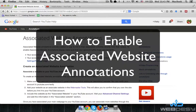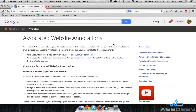In this video I'm going to show you how to enable associated website annotations on YouTube. As you probably know, YouTube now allows you to link to external websites. It should be your own website, but before you were not able to link out from YouTube to an external, third-party site. Now you can, but you should verify it first, and that's exactly what I'm going to show you now.